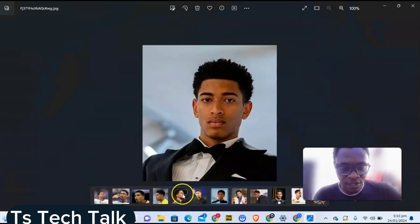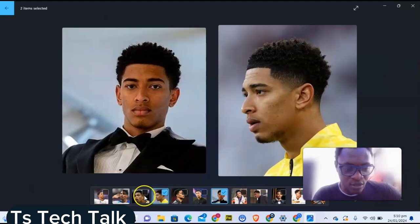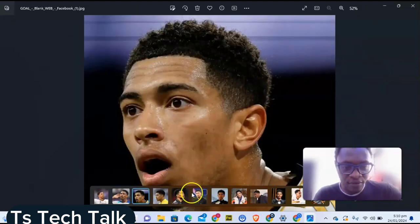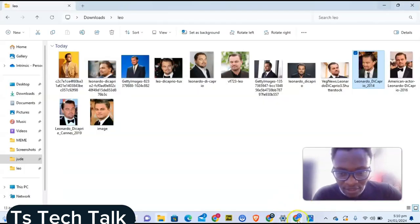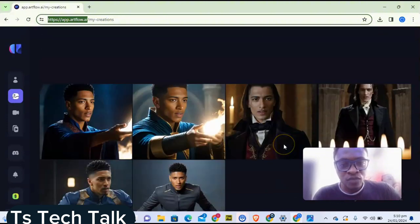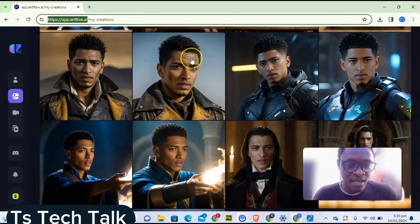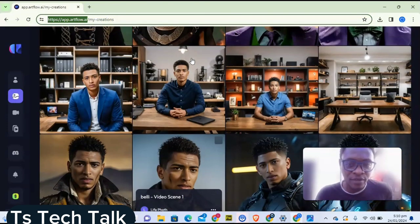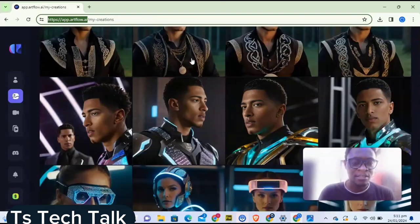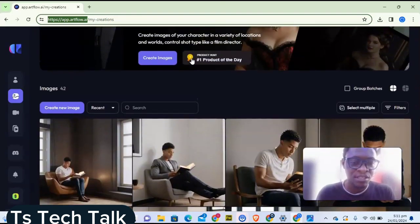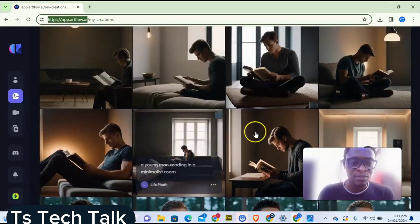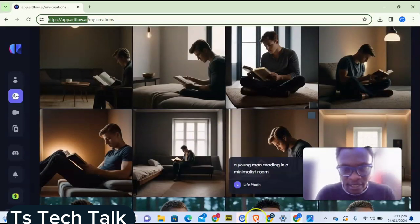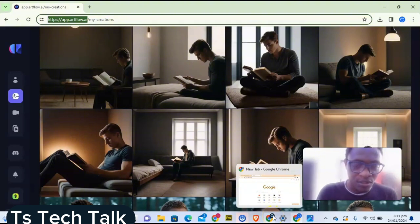Before we go into it, let me quickly show you the one I've already created. This guy is actually called Jude, and I've done this for Jude as well. You can see his face right now — these are his replicas, all different characters. If I type anything, it's going to generate an image of this guy on repeat. There is actually a way to do it, so let's go ahead and start with the video.